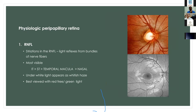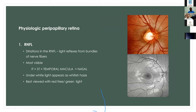Studying the physiologic peripapillary retina involves examining the retinal nerve fiber layer (RNFL), where we can see striations. The superior and inferior arcuate fibers glisten at the arcades. These are more commonly seen superotemporally and inferotemporally; under white light they appear as a whitish haze, best viewed with red-free or green light. Abnormalities appear as slit-shaped defects, which we will discuss in later slides.